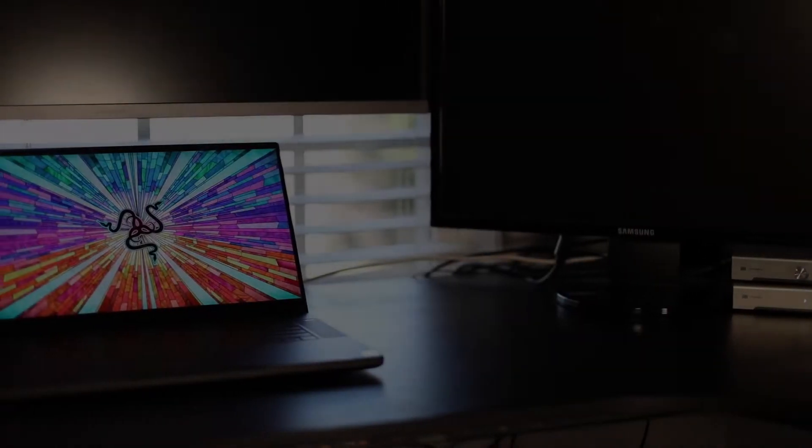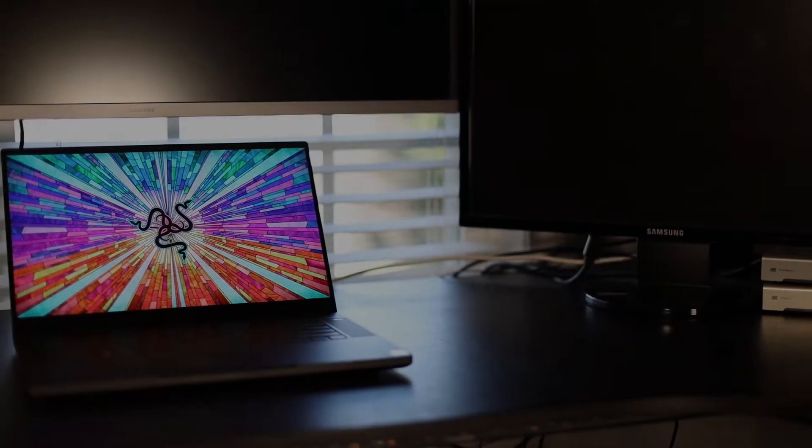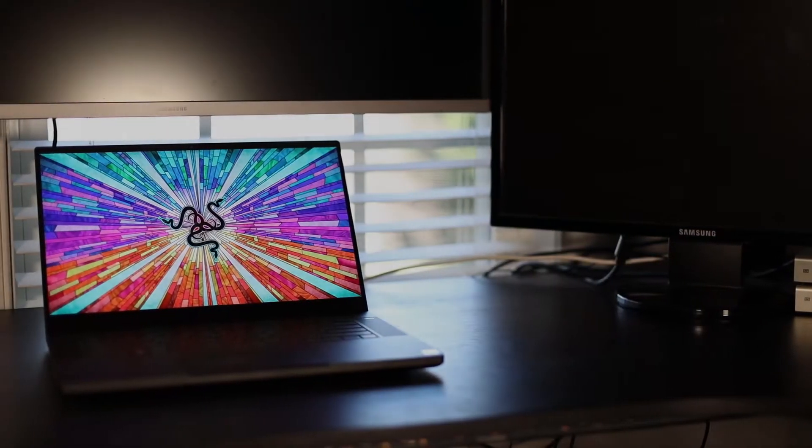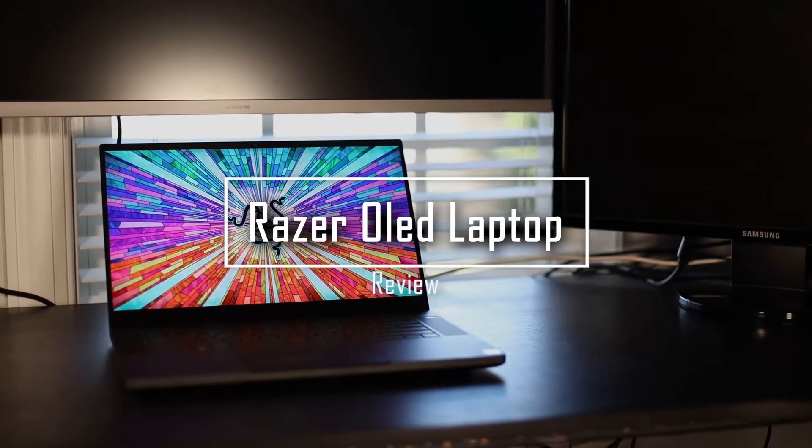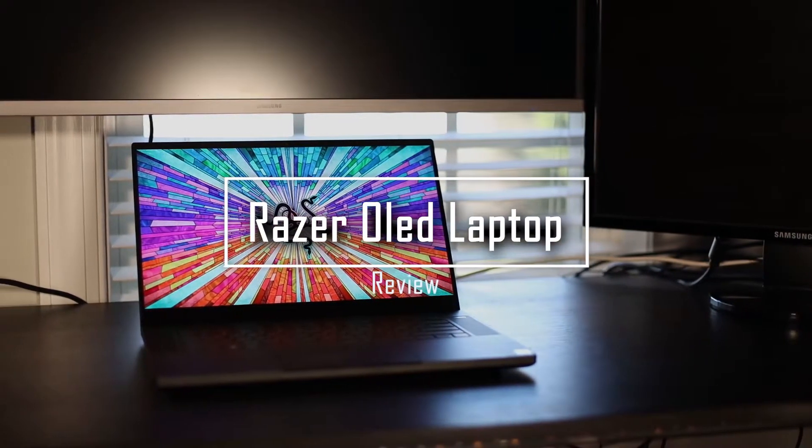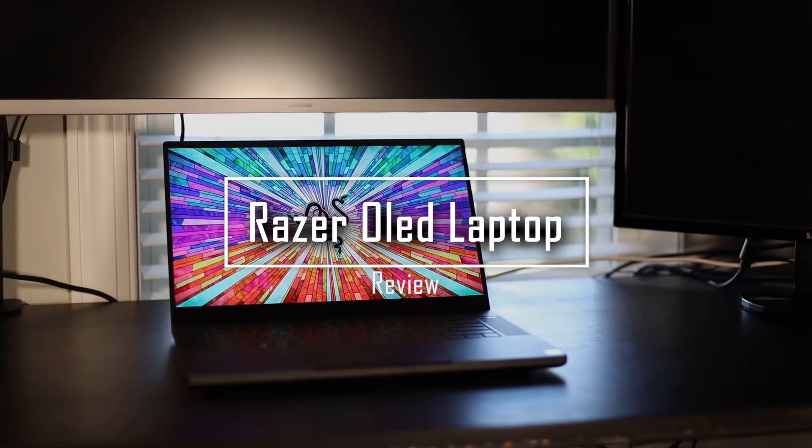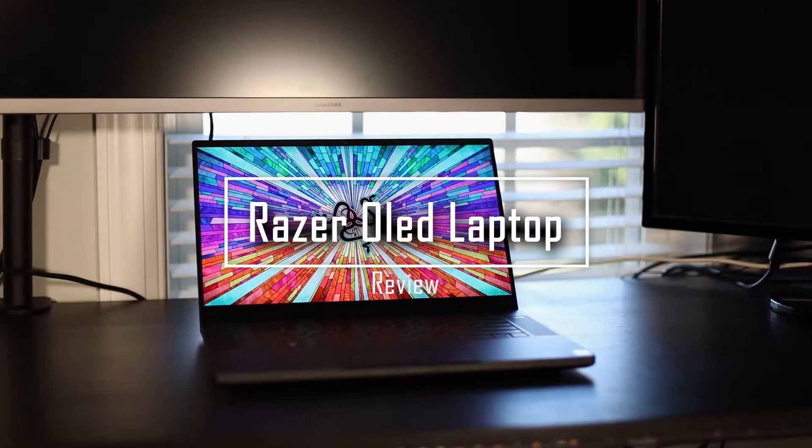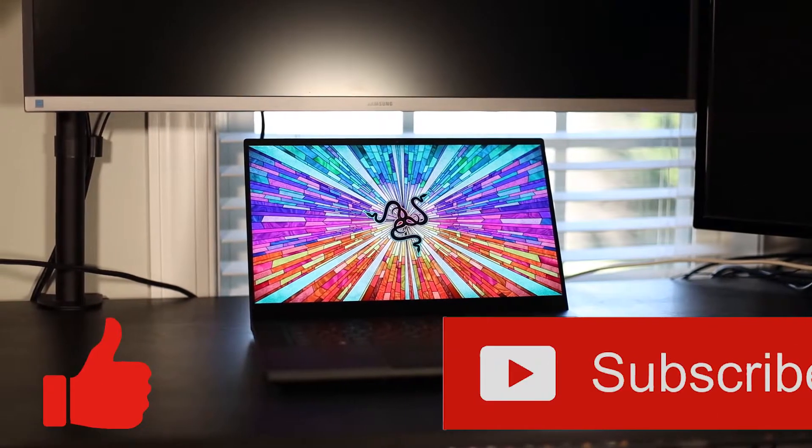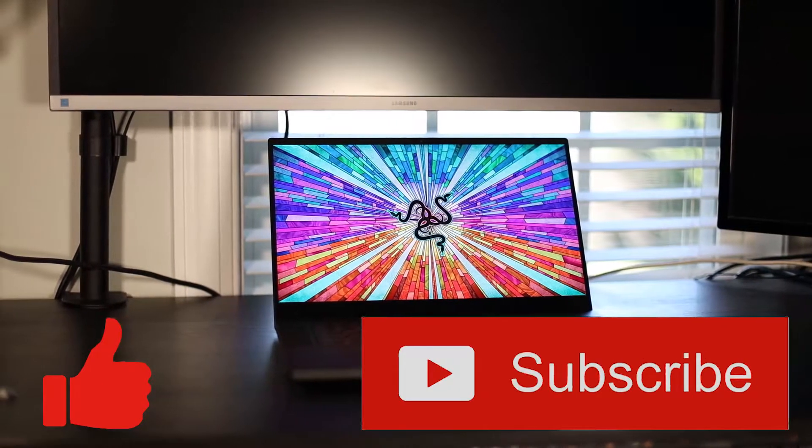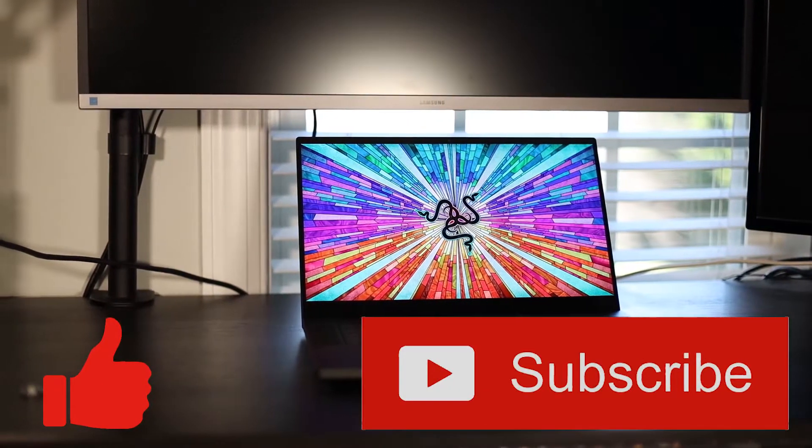Hey guys! So today isn't going to be like one of the normal reviews. Instead, today we're going to be looking at this Razer OLED laptop, specifically its screen. But before we get into this, please don't forget to like and subscribe. I'm a small channel, so every subscriber really helps.